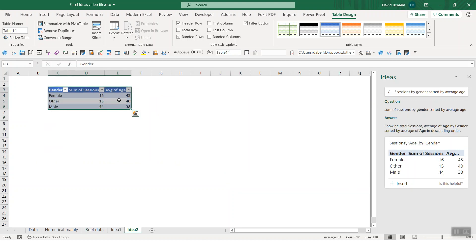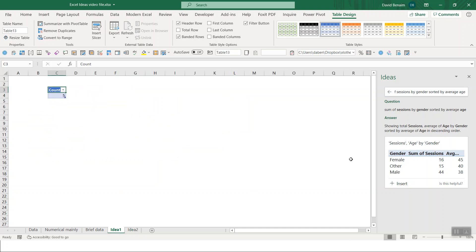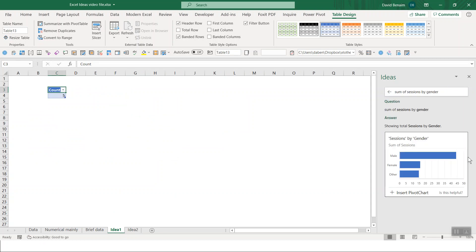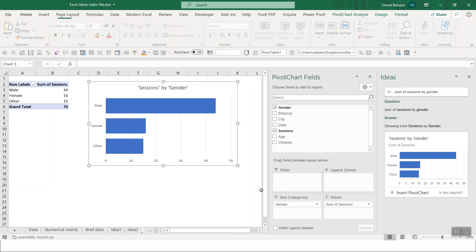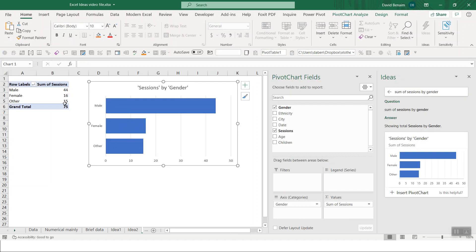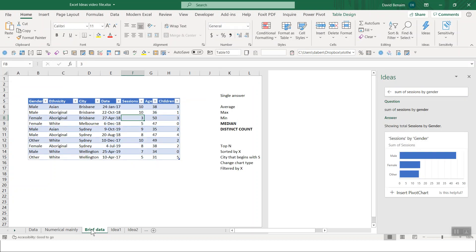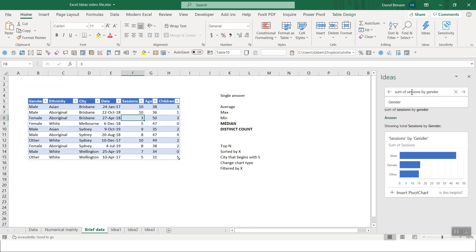Again, this is a regular table. However, if I go back to the first one, if I take off the sorted by, it will then give me this and it says insert pivot chart. So this is actually a pivot table and a pivot chart. It gives you different ones depending on what you ask for.